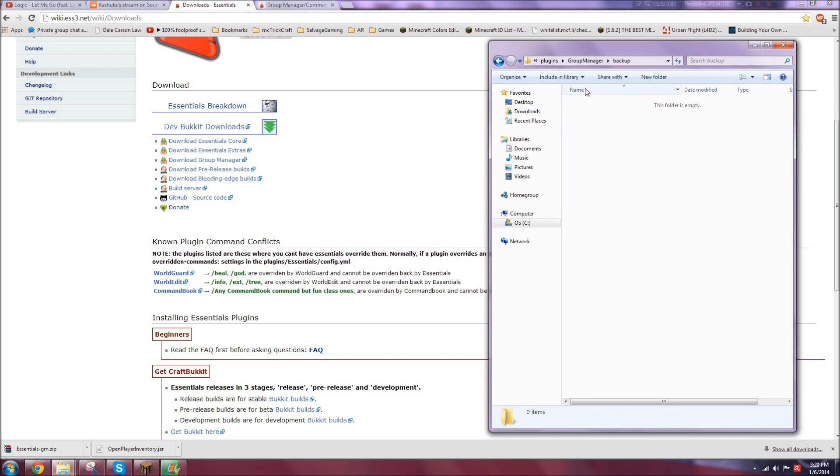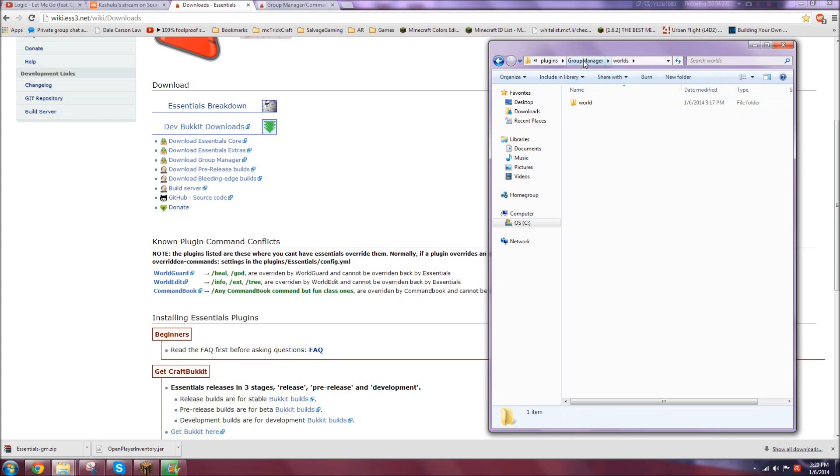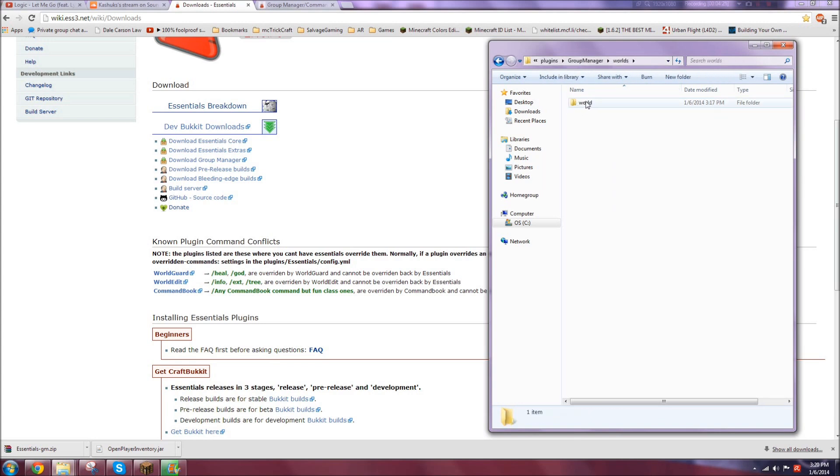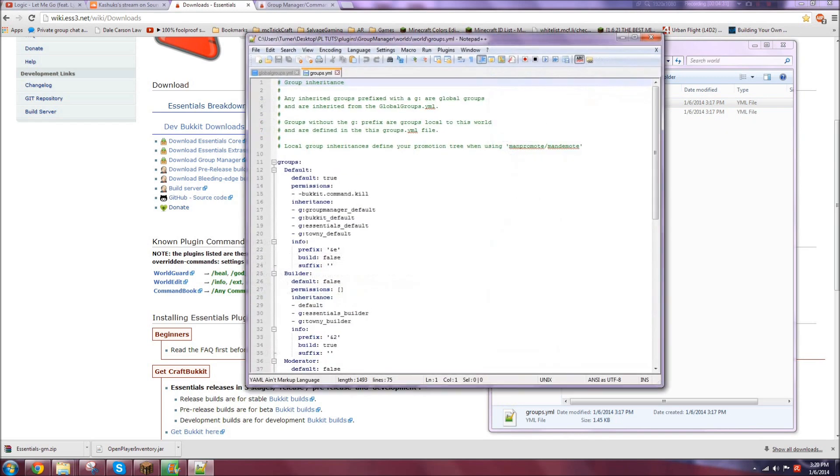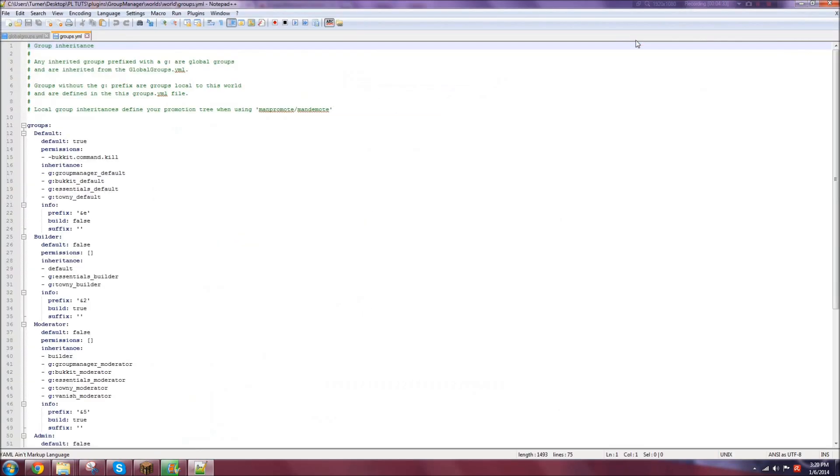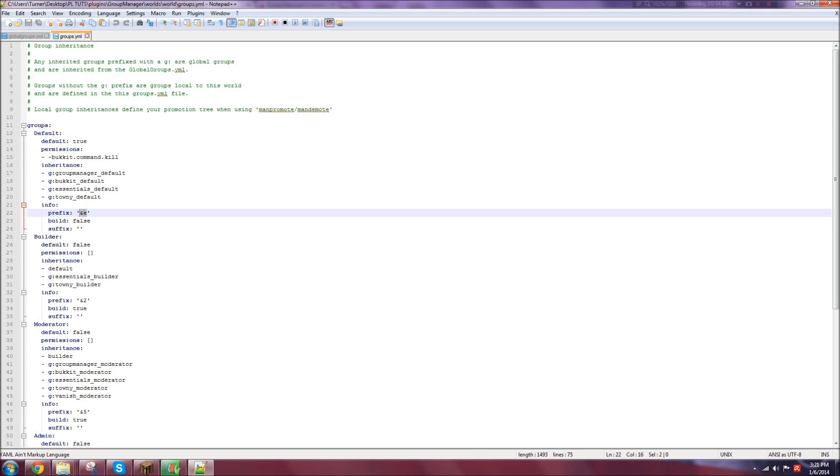Backups are where the backups are stored. But you're going to want to go into worlds. And this is where you'd have your regular world or your creative world, and that's where you'd put in your permissions. So we'll go into worlds and we'll go into groups.